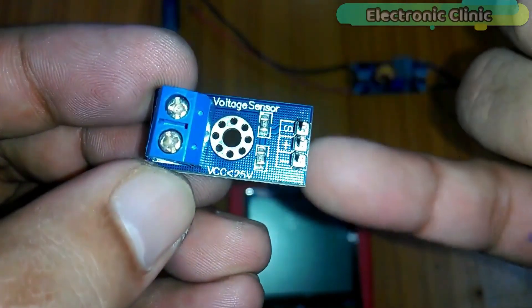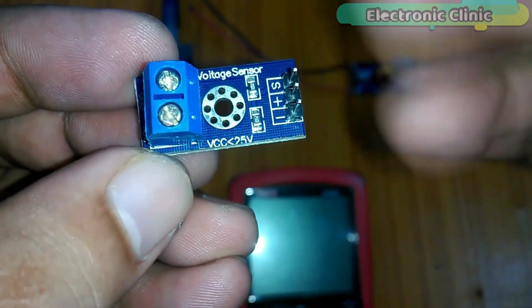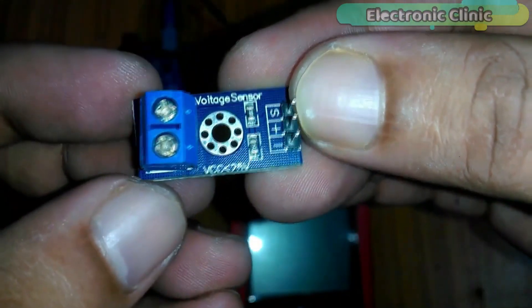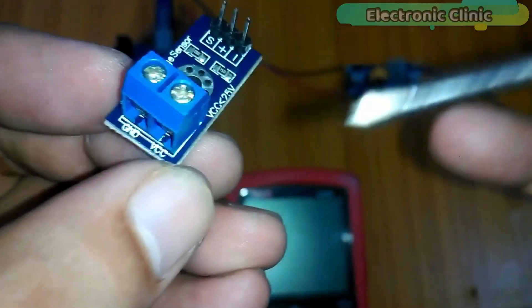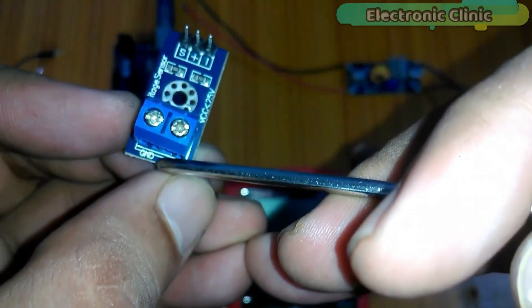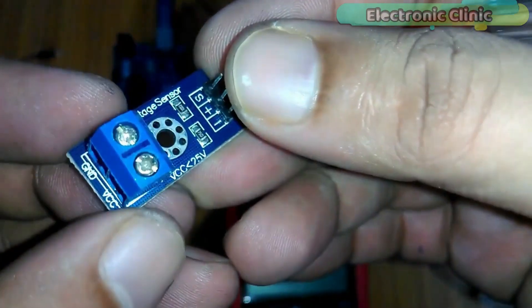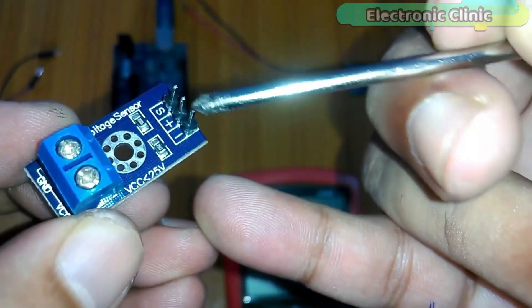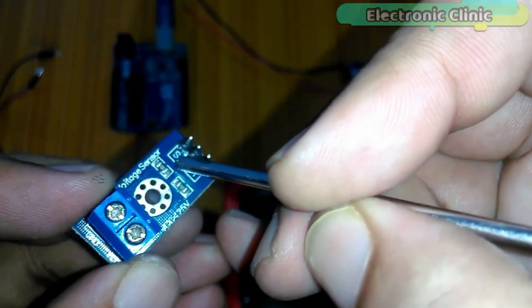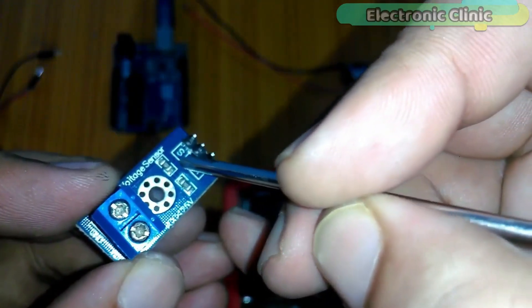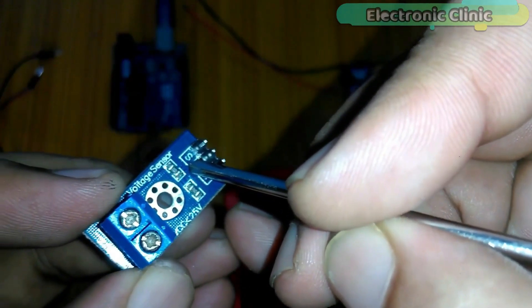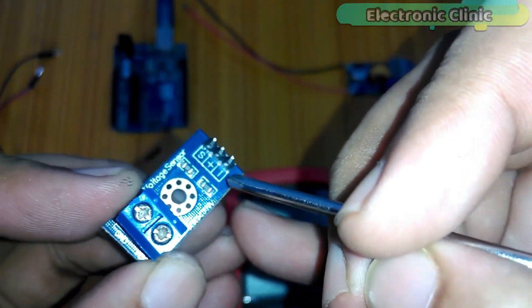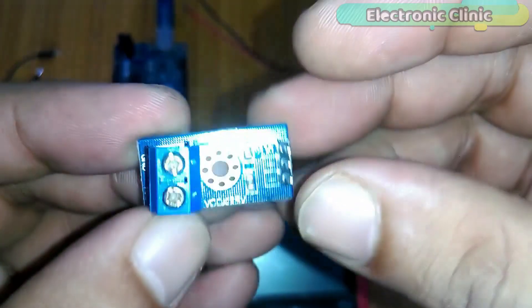As you can see, on one side we have a block terminal. This is where we connect the voltage and ground wires coming from the battery, solar panel, or any other source. The voltage wire is connected with the VCC terminal and the ground is connected with the ground terminal. On the other side we have three male headers labeled as plus, S, and minus. The S-pin of the sensor module is connected with the analog pin of the NodeMCU ESP8266 module, and the minus pin is connected with the ground of the NodeMCU module, while the plus pin is not connected.